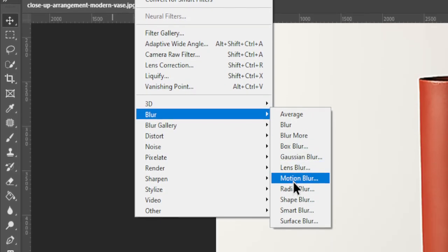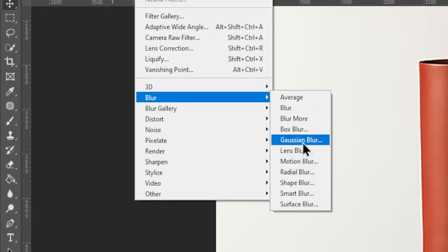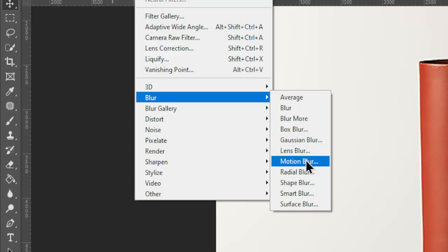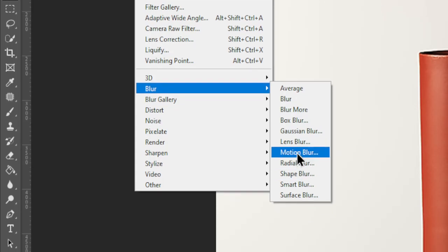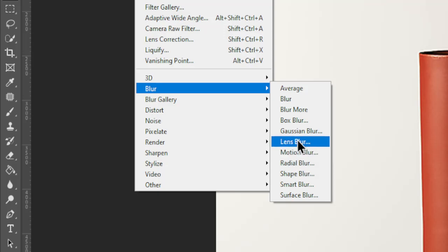Here you can see that there are a lot of options. The most common blur filters include Gaussian Blur, which provides a smooth even blur. Motion Blur simulates the effect of movement. Lens Blur simulates the bokeh effect. Radial Blur creates a circular blur around the central point. In this video, I will choose my favorite blur.